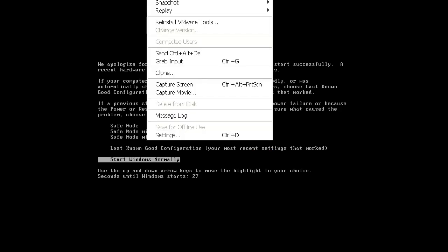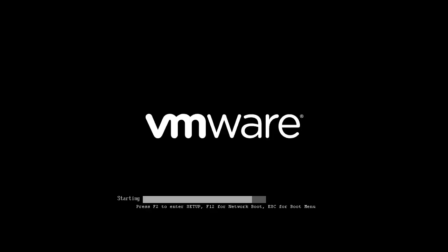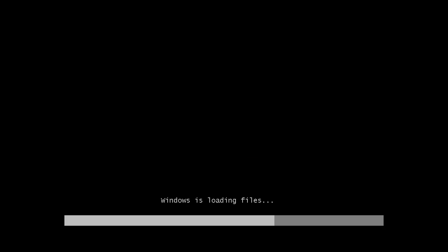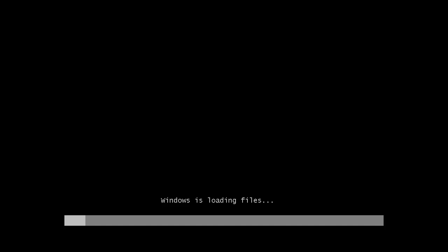There we go - CD boot from CD, press any key. Windows is loading files.